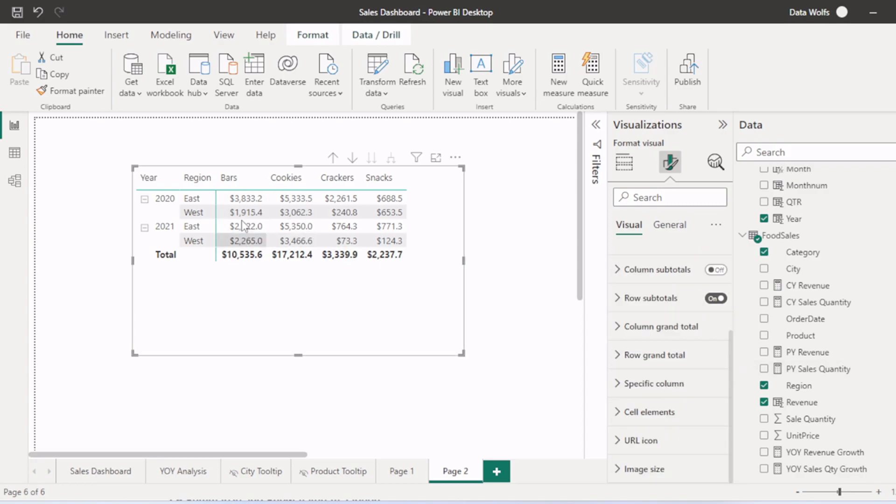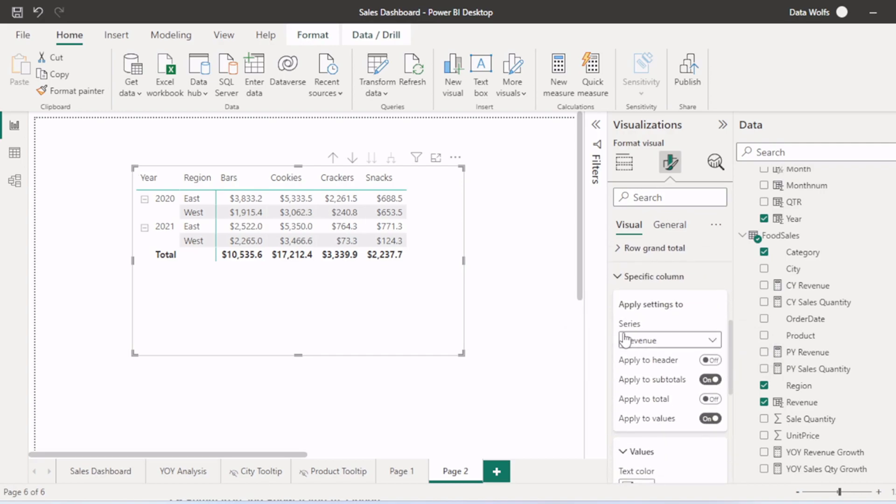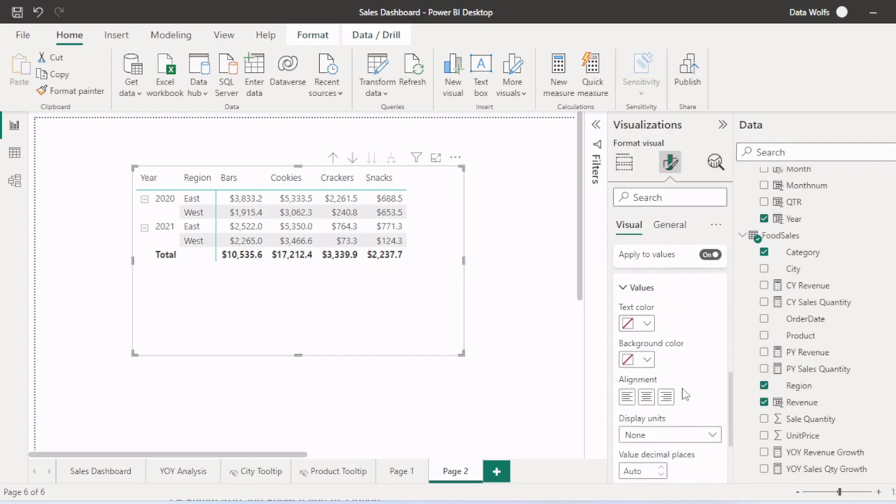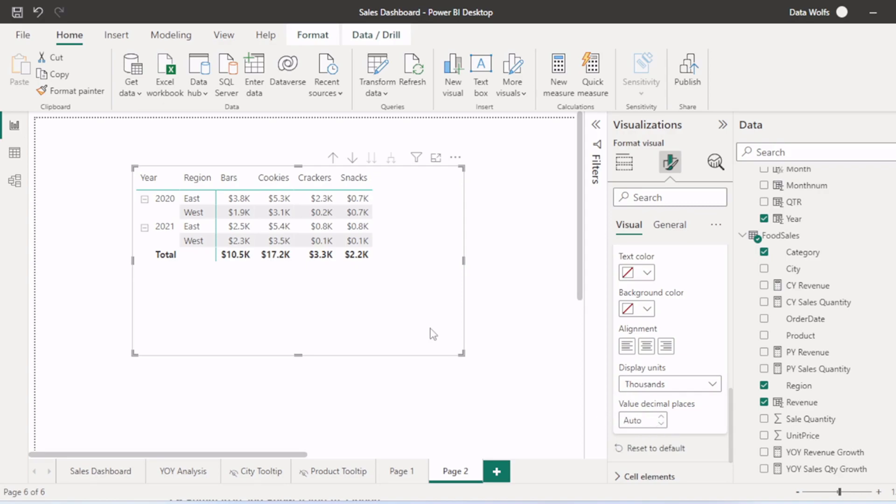Now we want to change the units of these values. We will go to a specific column. Then we will select revenue here. Then you can see we have options of display unit. We will select 1000 here. We can see unit is changed to 1000.